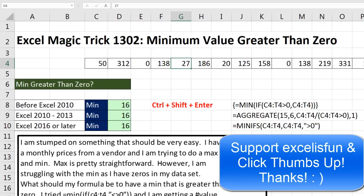There are three formulas to calculate the minimum value greater than 0. All right, we'll see you next trick.